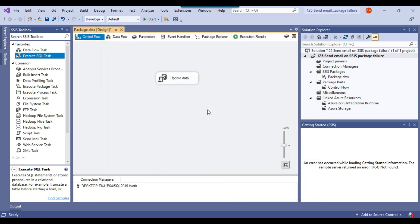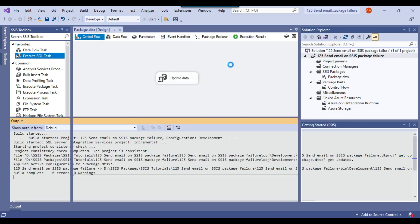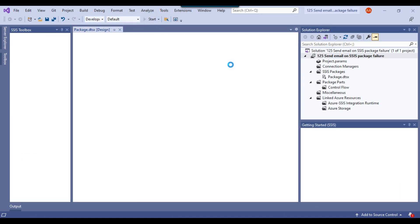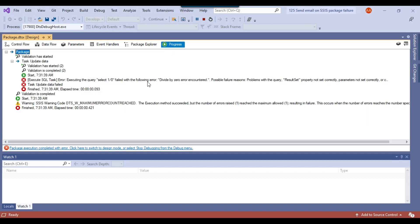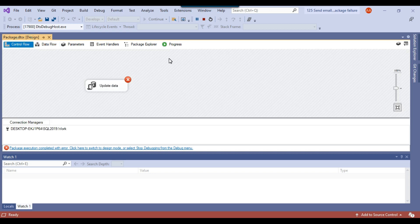Now if I try to execute the SSIS package, it will fail because of the divide-by-zero error. If you go to the progress tab, you can see the error: SELECT 1/0 failed with the following error — divide-by-zero encountered. So this is the error message.